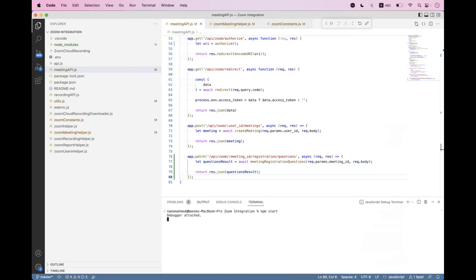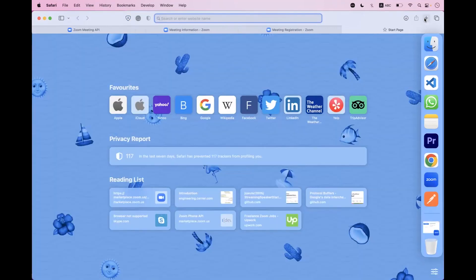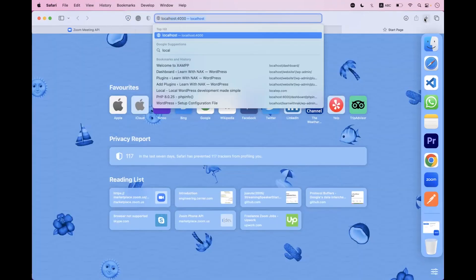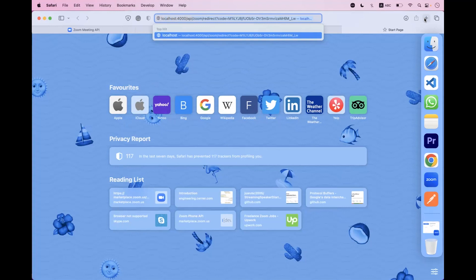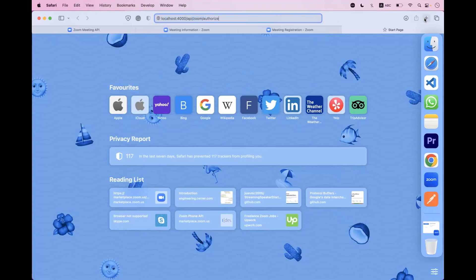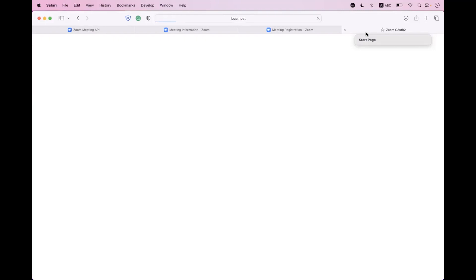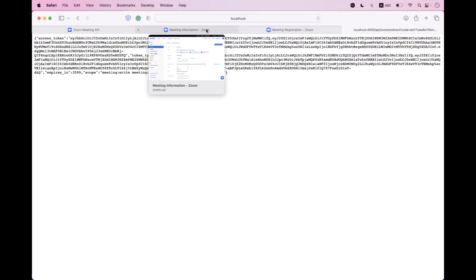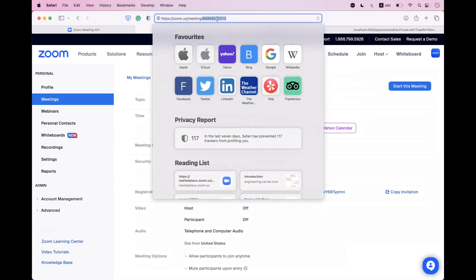Now we start the API with `npm start`, then navigate to the browser to authorize. We go to `localhost:44000/api/zoom/authorize` and hit enter. We are successfully authorized. Now we copy the meeting ID and open Postman.